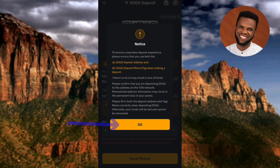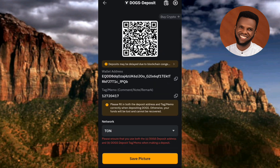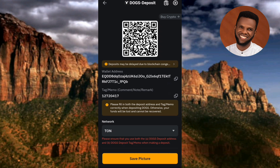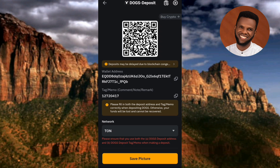After tapping OK, you can now copy your DOGS deposit address. You can see the QR code there. Tap on 'Copy' on the right-hand side to copy your deposit address. You can see 'Copied successfully' at the top.